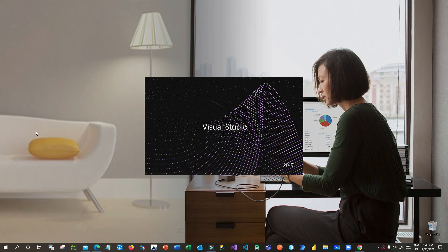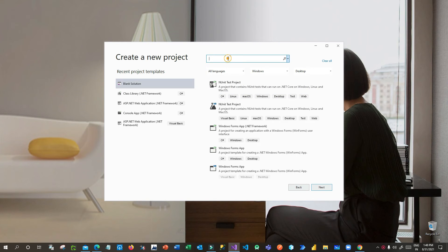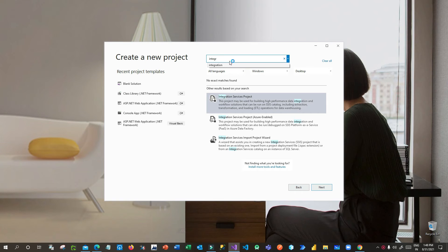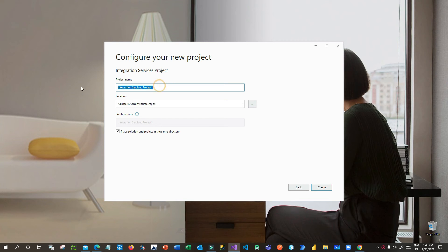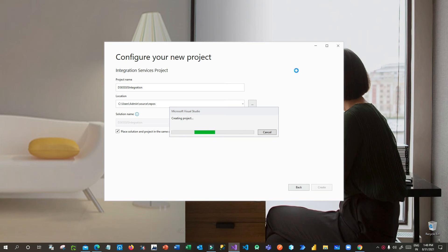Now create a new project by opening Visual Studio. Search for 'report' or you can search 'integration' and click on Integration Service Project. Give it a name — for example, 'Dynamics 365 Integration Project SSIS' — then click Next. Choose a location where you want to store this SSIS project. It will create an SSIS project folder in your machine in the directory you have chosen.